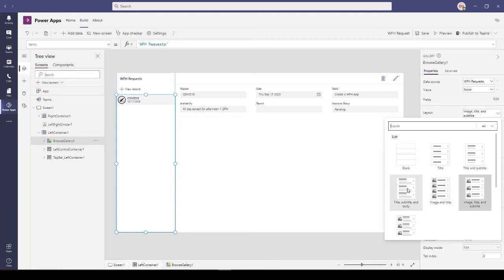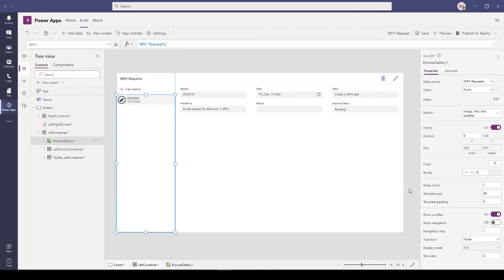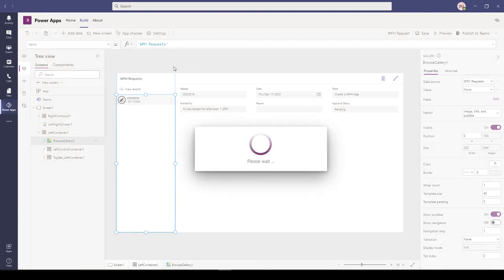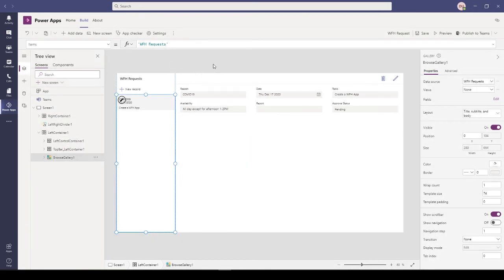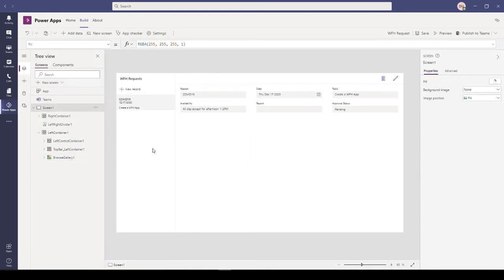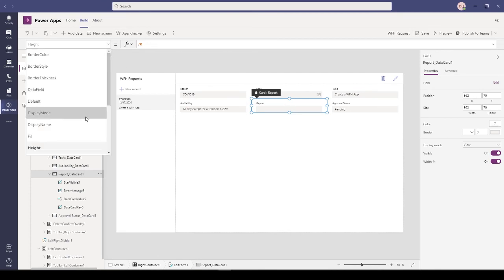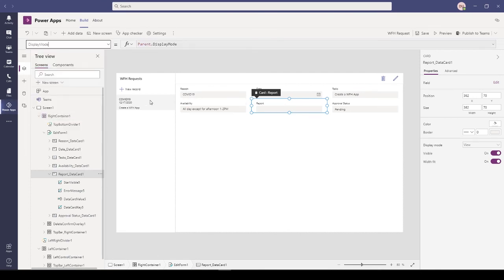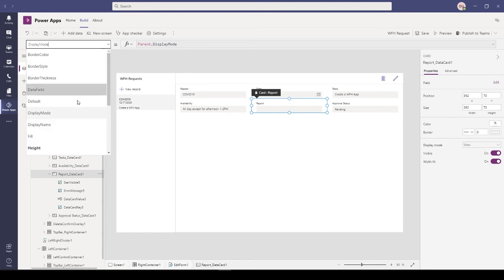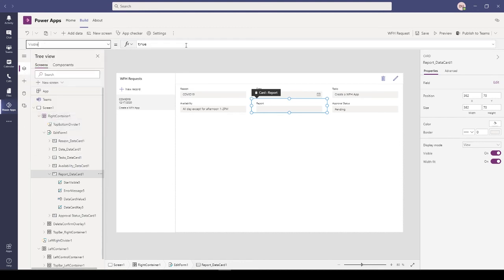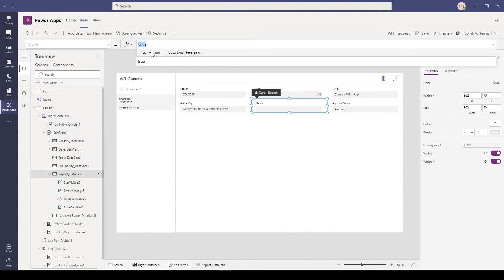I can also change the layout from here. I would like something like this. So this is the app that has been generated. You can put logic to it. Let's say when the form is new, you might not want this to be displayed.